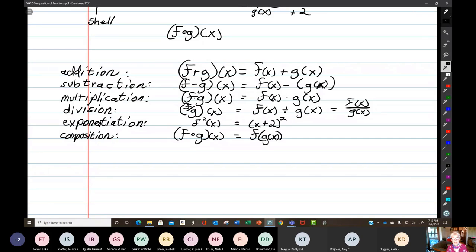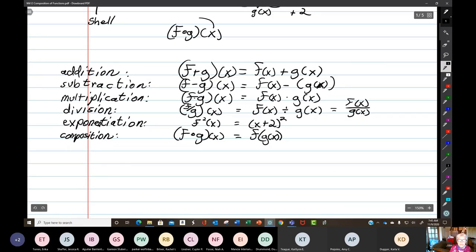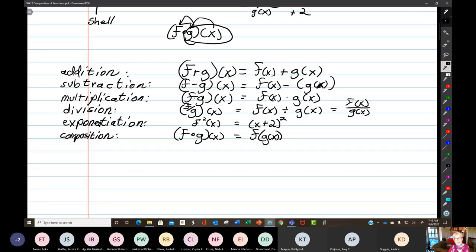The hard part to get used to — even for me as a student, and still sometimes — is the idea that you move backwards. x goes into g, and g(x) goes into f. You have a kind of backward movement going on there. It's kind of strange.